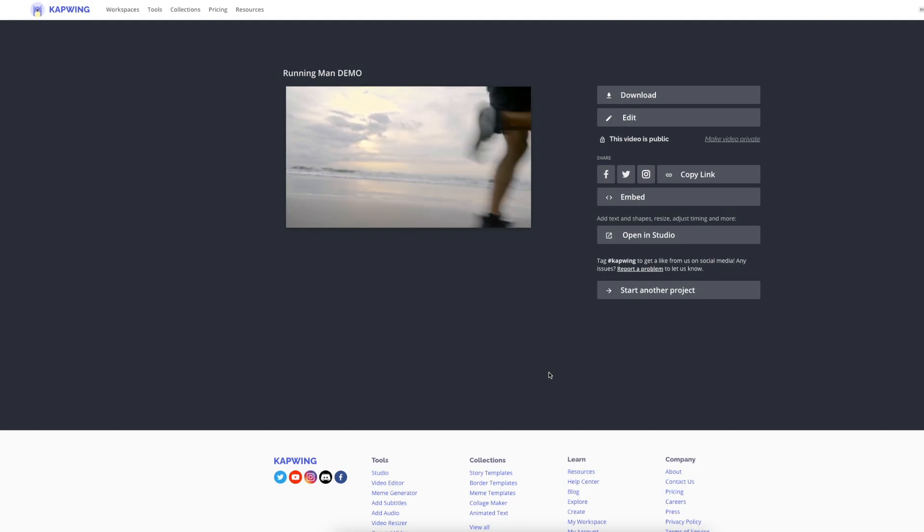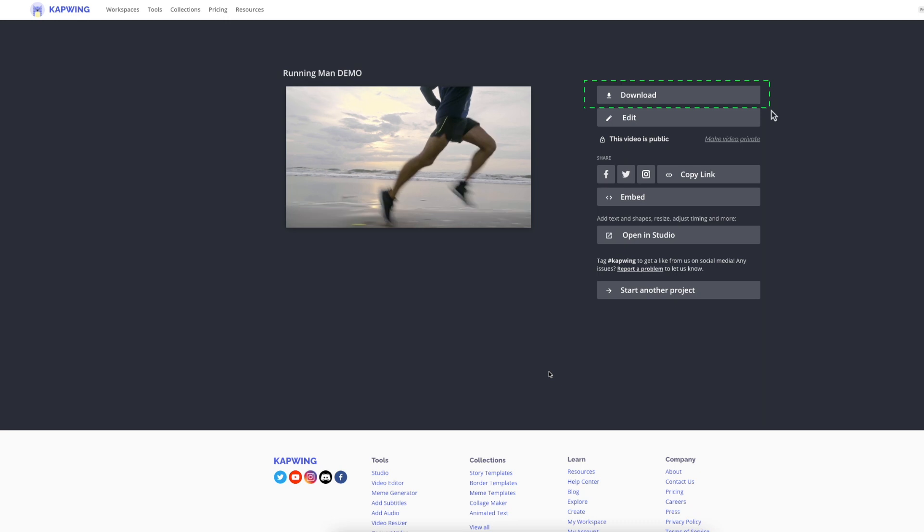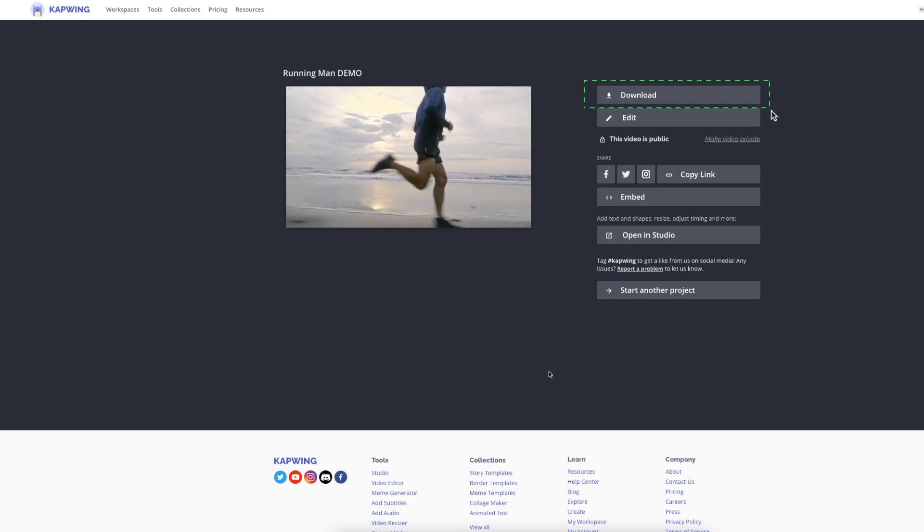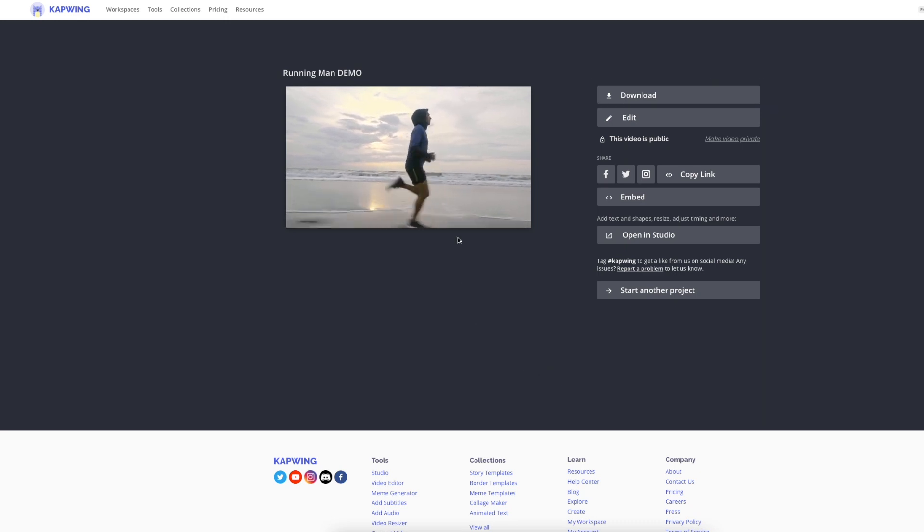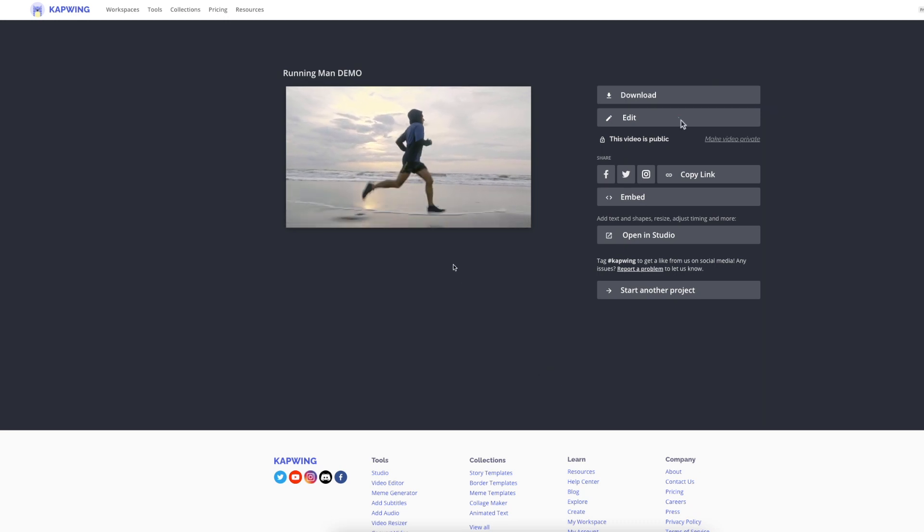To download, simply click on the download button here and it will save it to your device. If you want to make any changes, you may do so by clicking on edit.